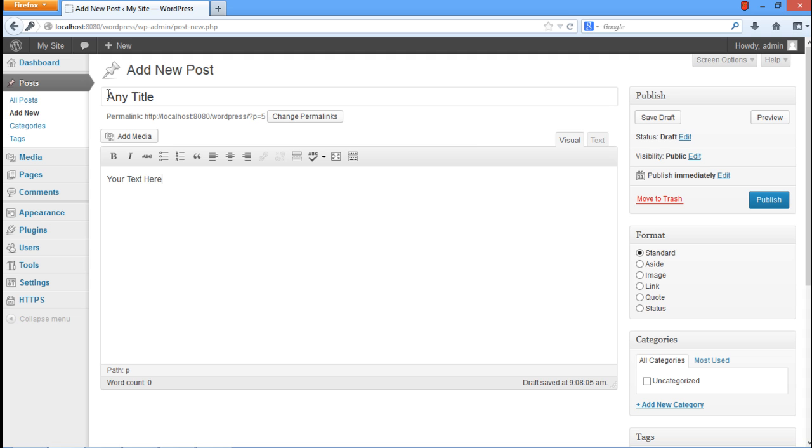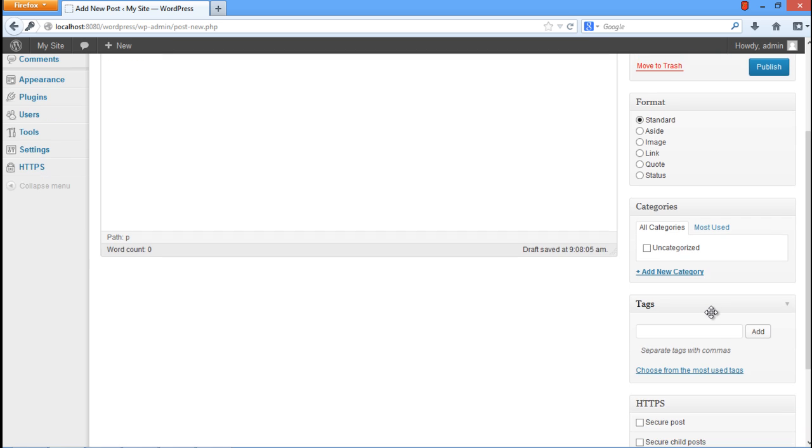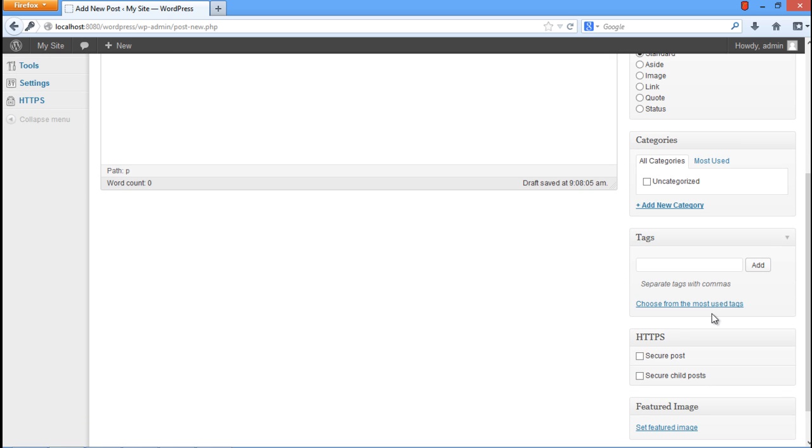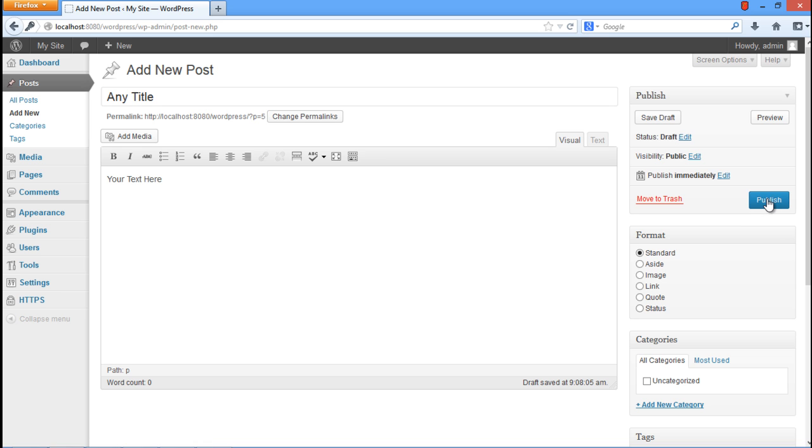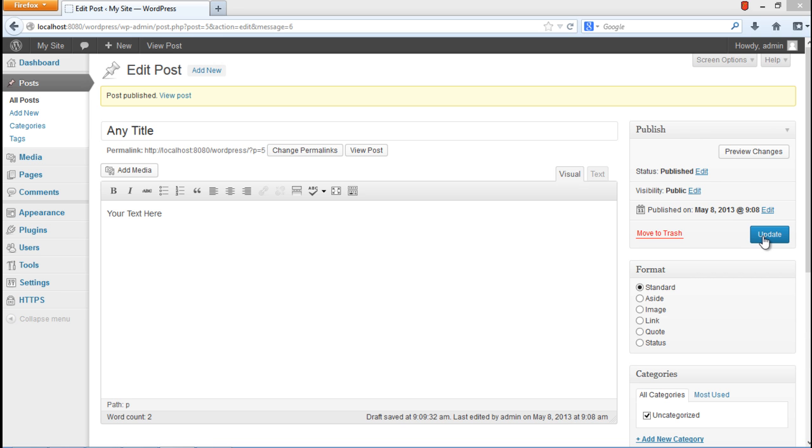Once you're done, scroll down a little till you find the HTTPS section on the right. Check the Secure Post option available here and then click on the Publish button. In this way, your post will be viewed in a secure layer via HTTPS.